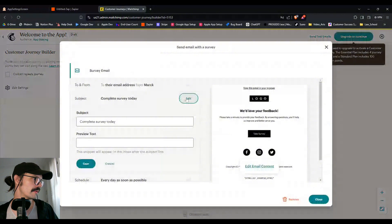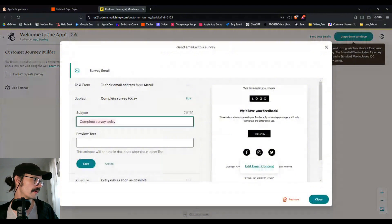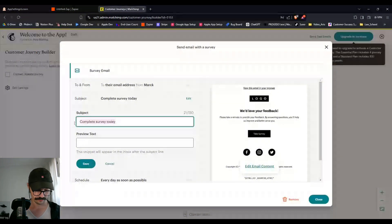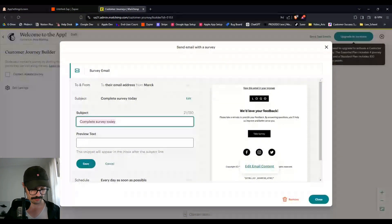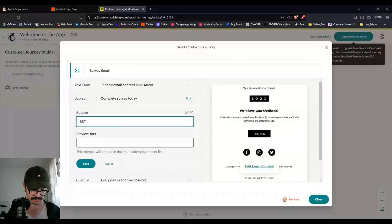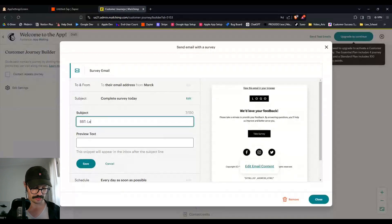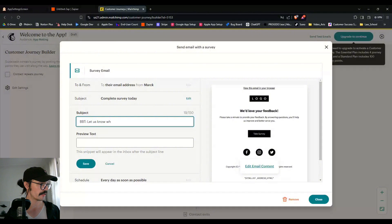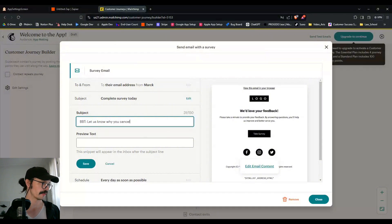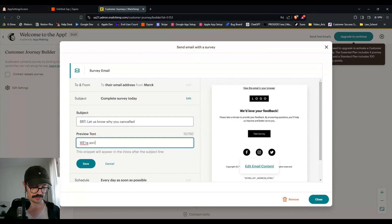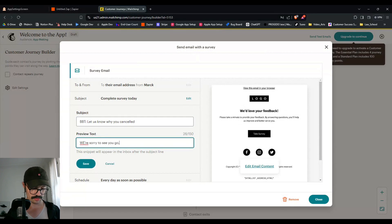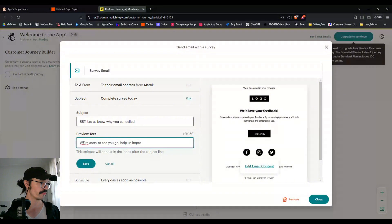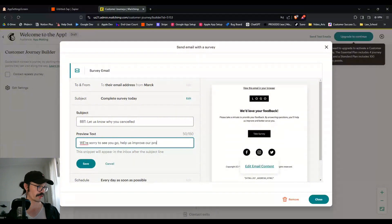Save. And then just here we'll go down and we'll send a survey in the email. Subject. You could say Berlin beer tour, let us know why you canceled or something to this effect. And we're sorry to see you go, help us improve our product.